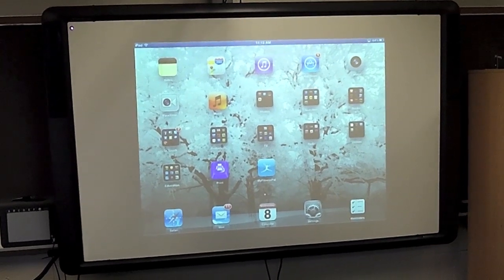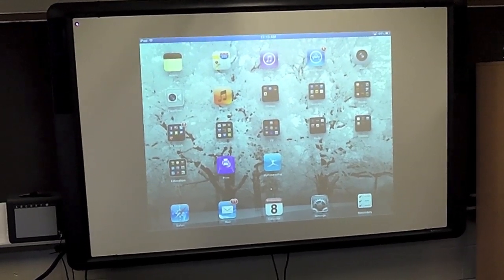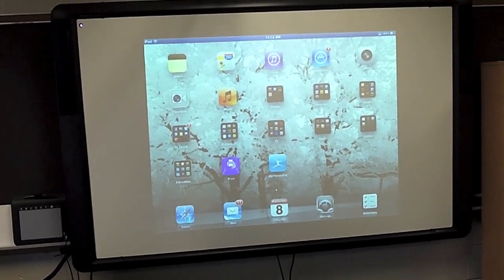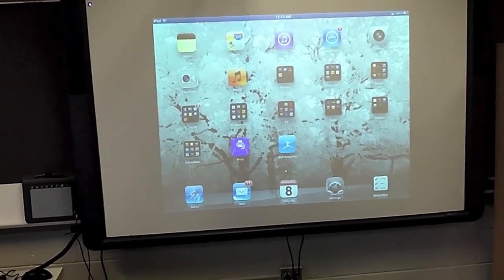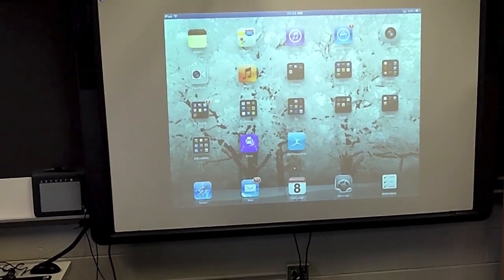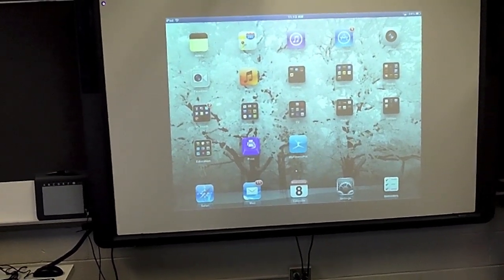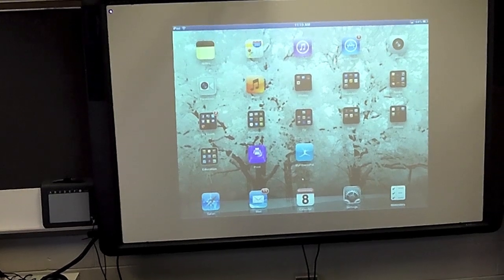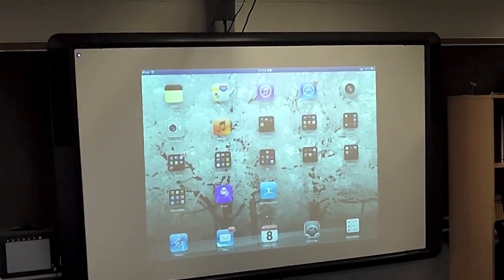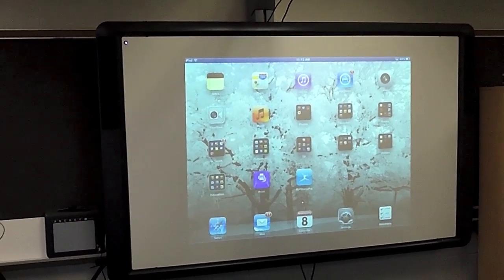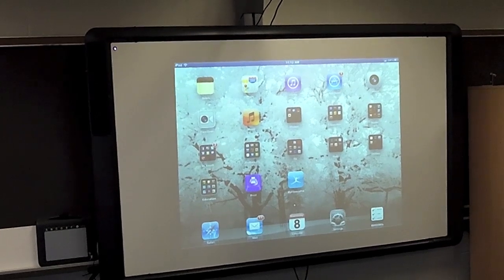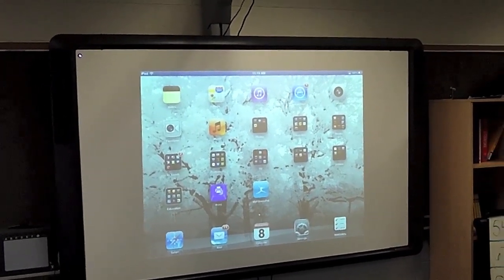I could also take student work and put it up on the screen. If they've made a video or something of that nature, they can throw that video up on the screen and then they could show that to the class. So this is one way that you can attach the Apple TV and use that with the Promethean board. Thanks.